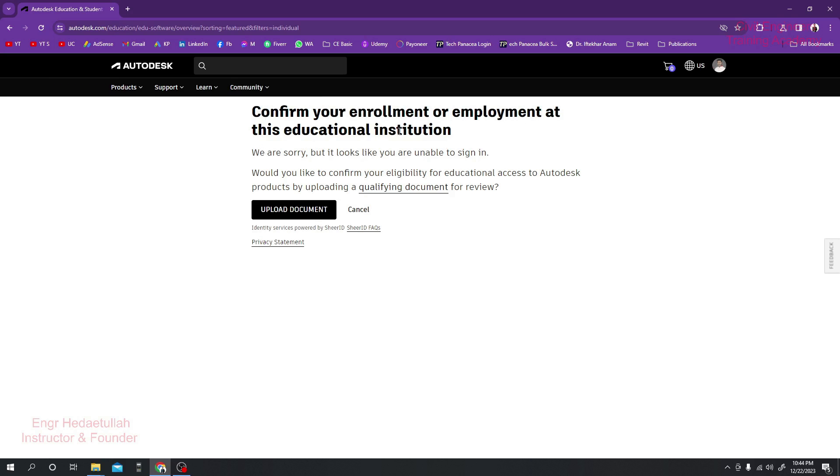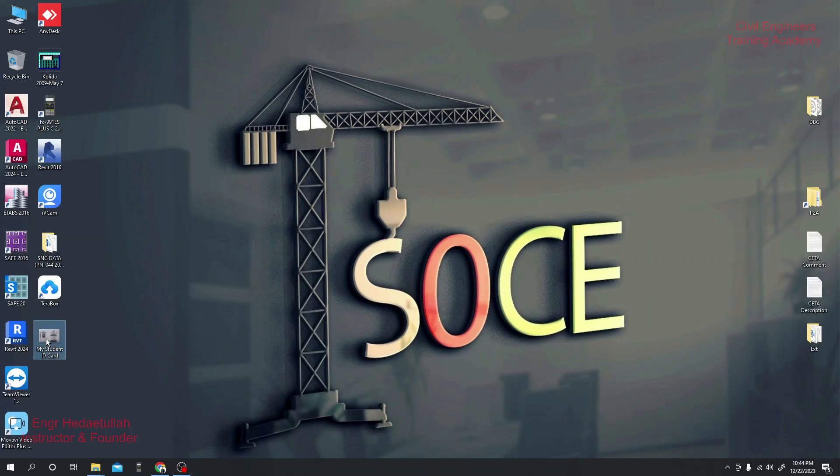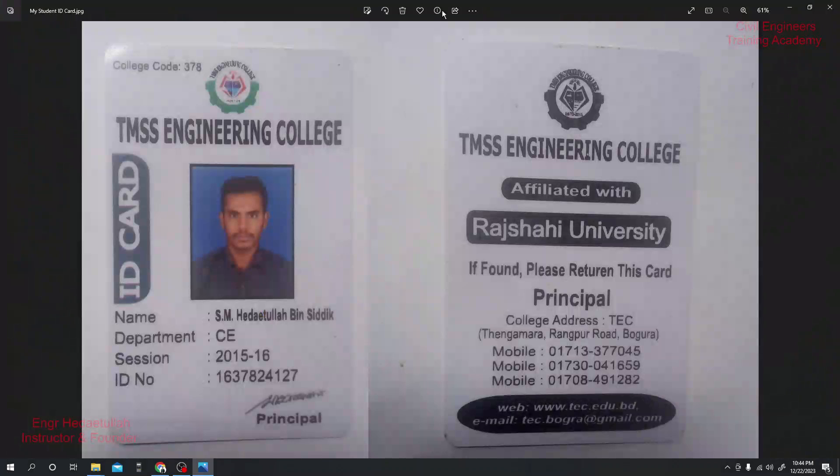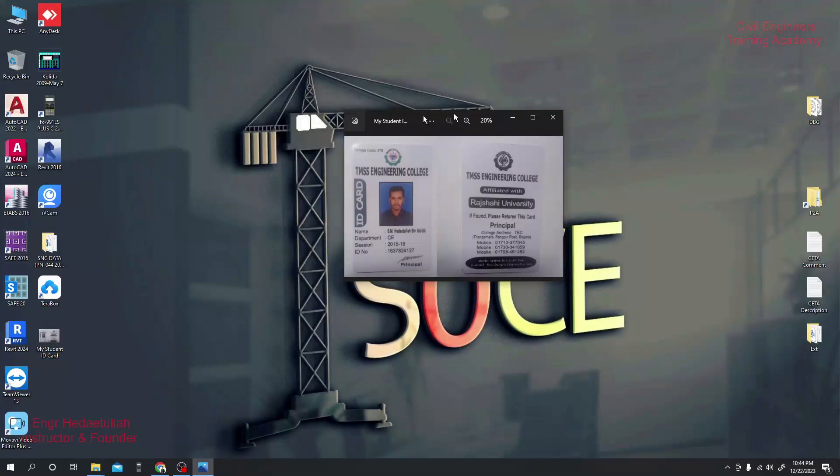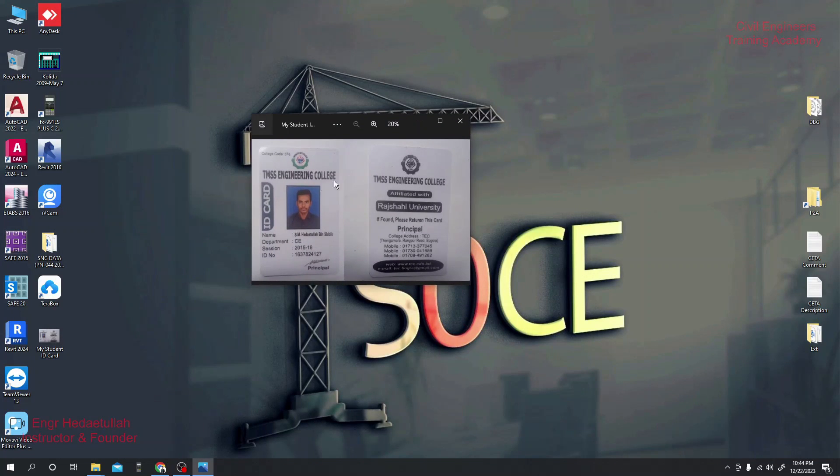We are sorry, it looks like you are unable to sign in. Would you like to confirm your eligibility for educational access by providing documents? We'll upload a document. Here I have used my student ID, and by using this student ID we will confirm.